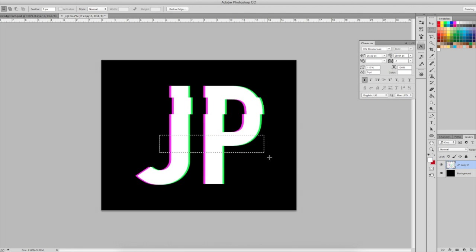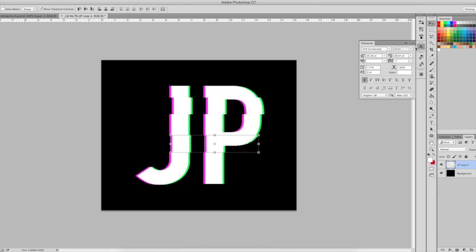I'm going to do a second one over here and move it over again.